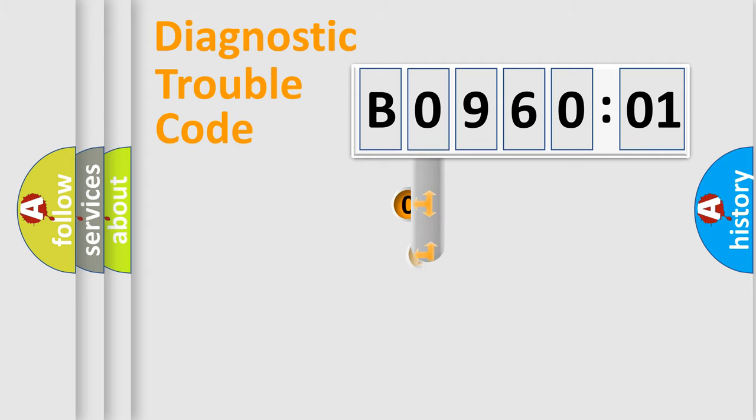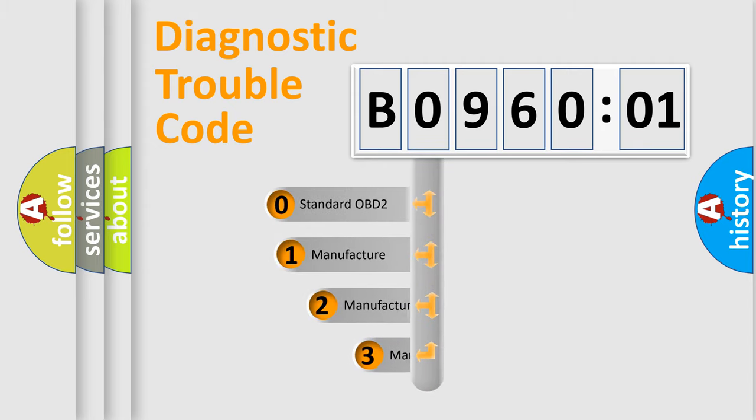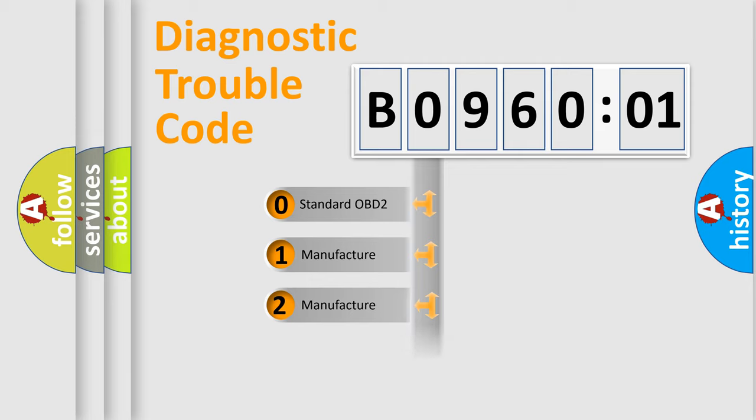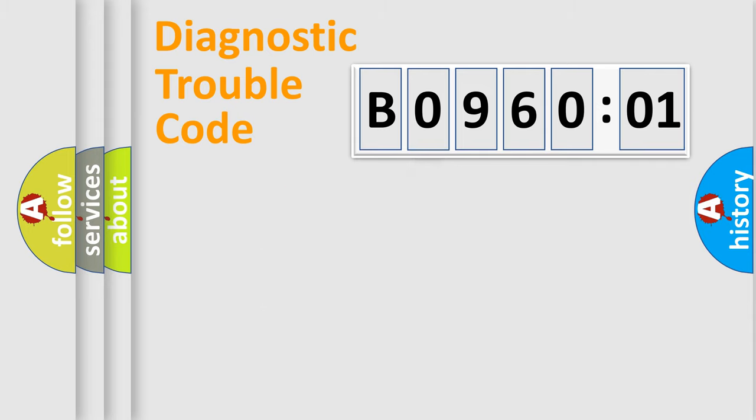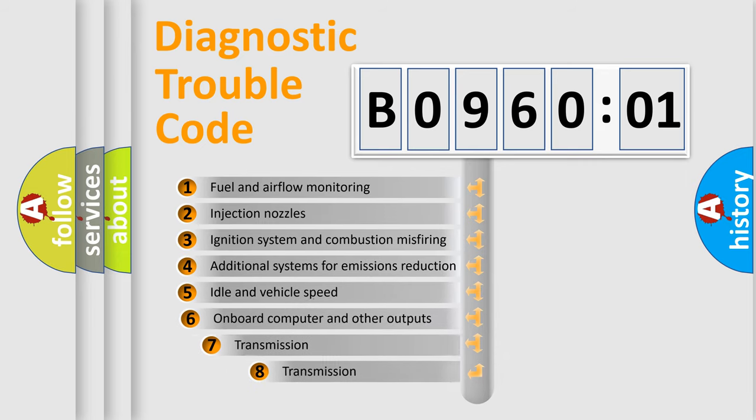This distribution is defined in the first character code. If the second character is expressed as zero, it is a standardized error. In the case of numbers 1, 2, or 3, it is a manufacturer-specific error expression for that car.